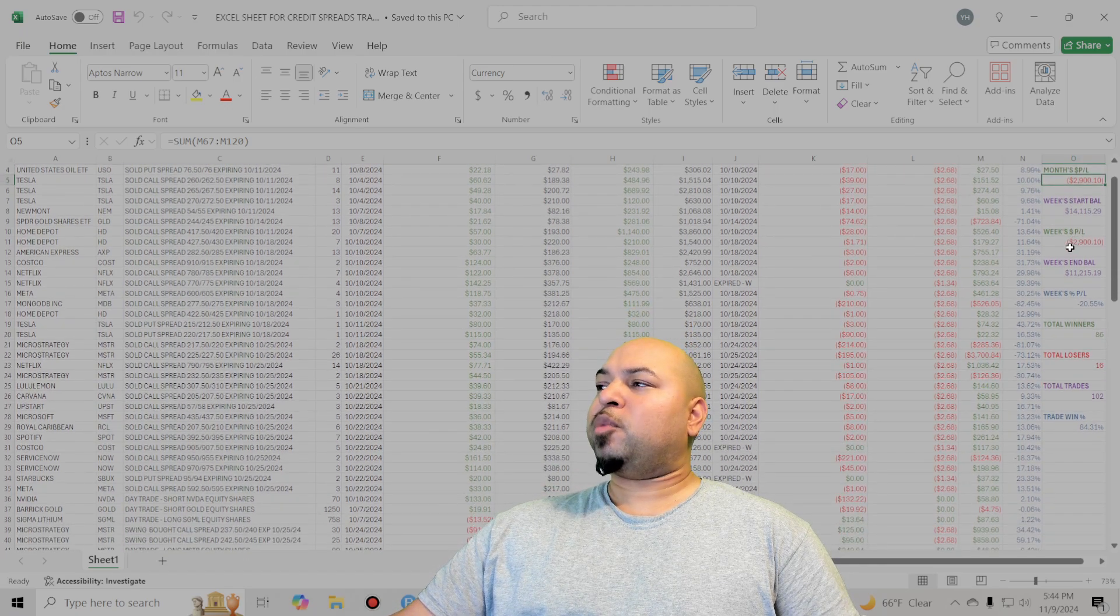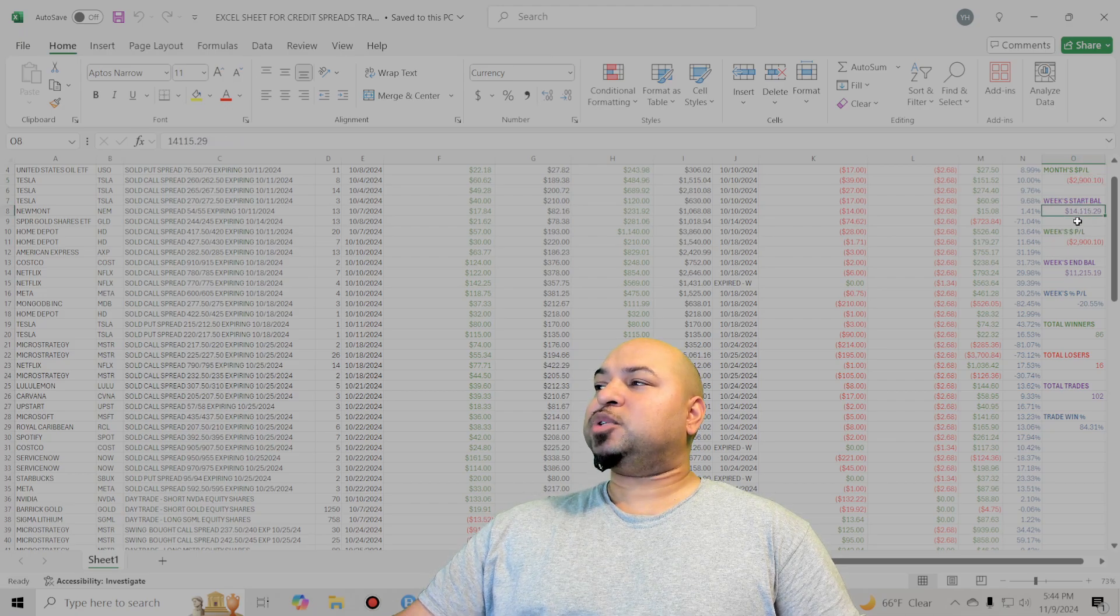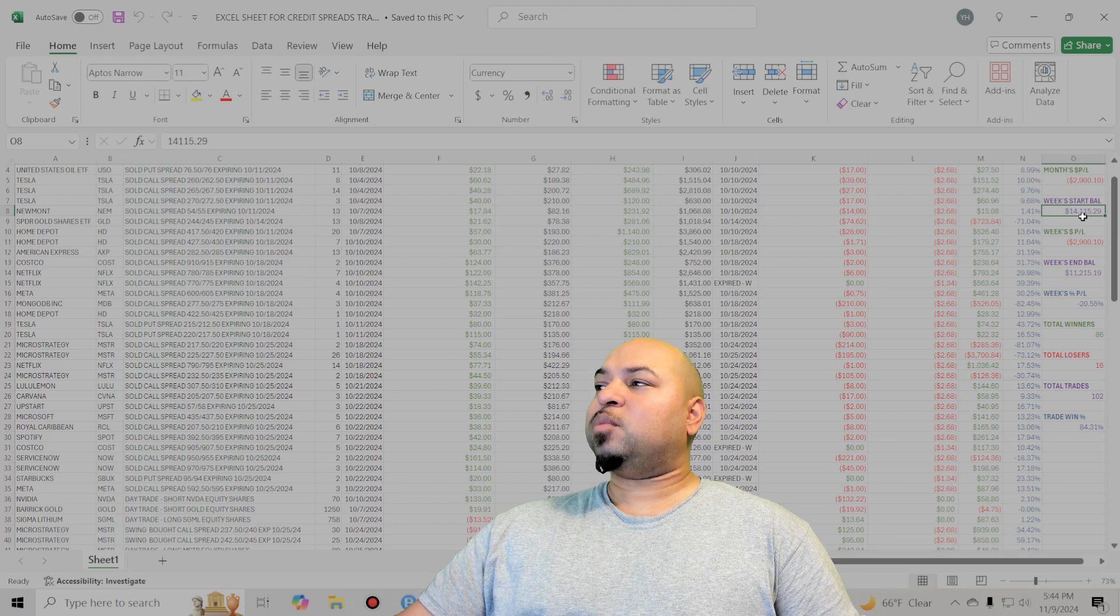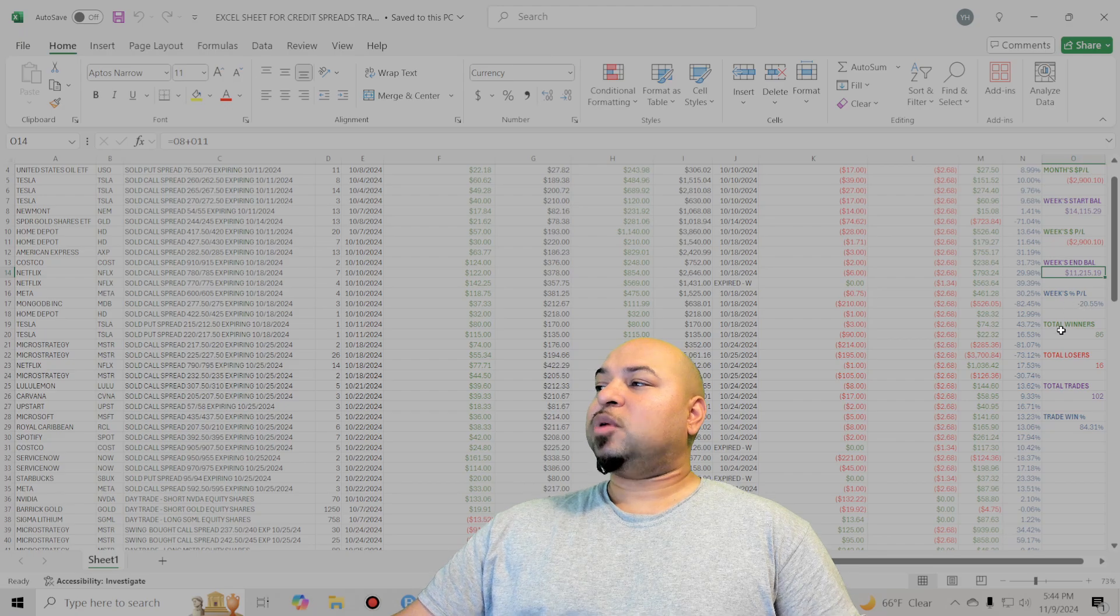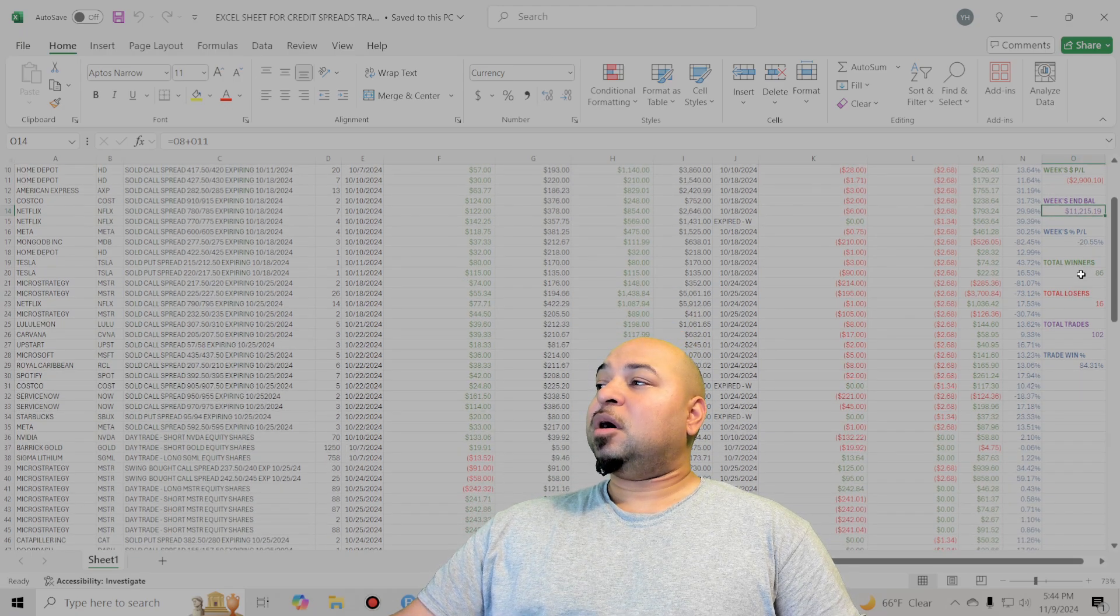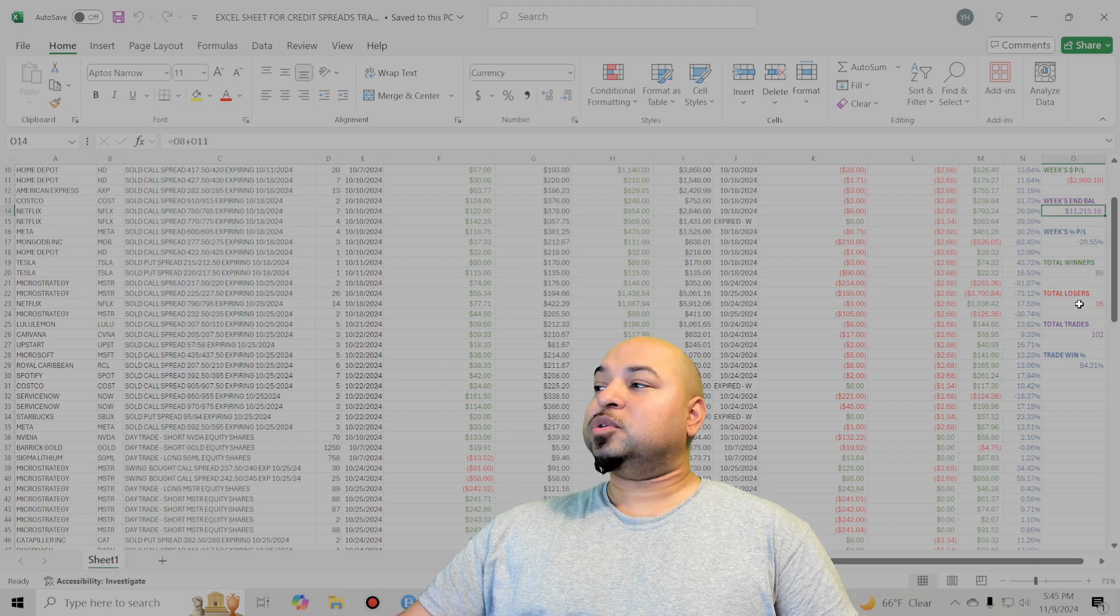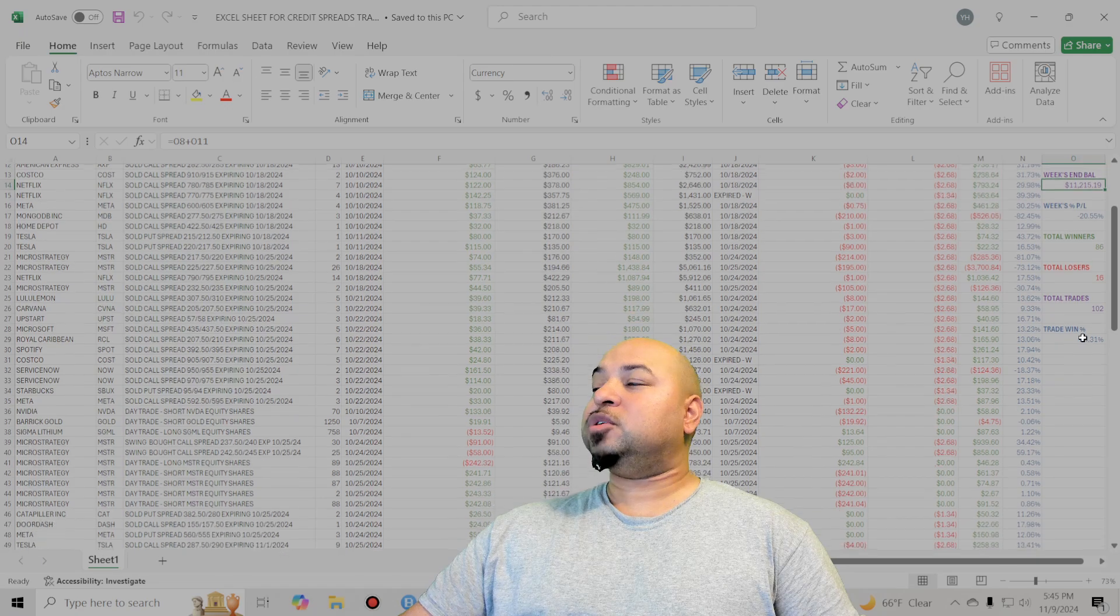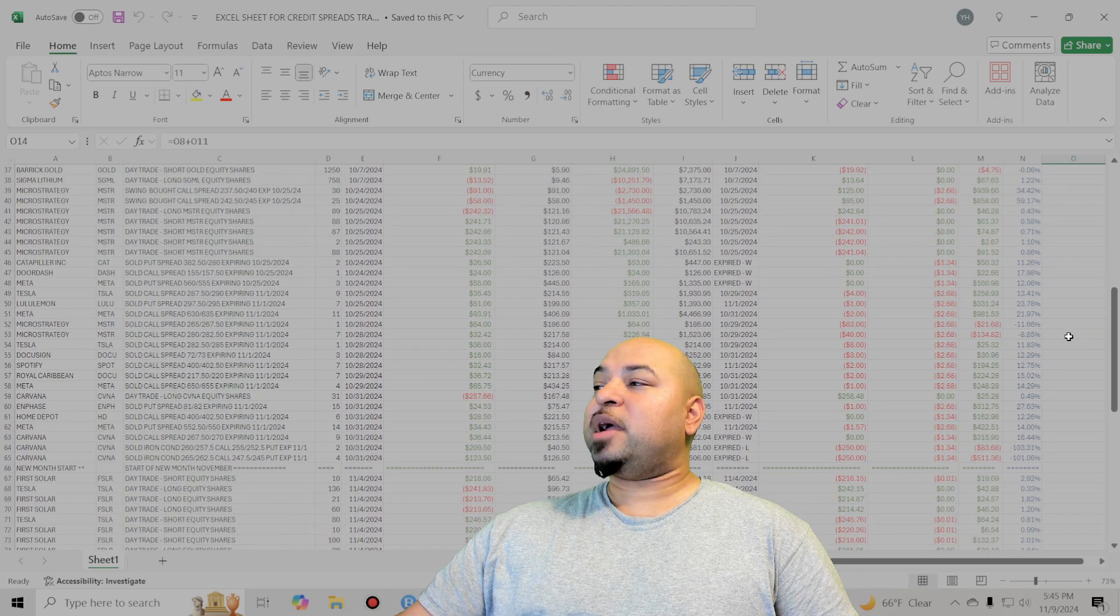Started the week with a balance in my trading account of $14,115. Now back down to $11,215. 20% loss in the week. You can see my total winners all-time, 86. All-time losers, 16. Total trades, 102. Puts me at an 84.3% win rate.